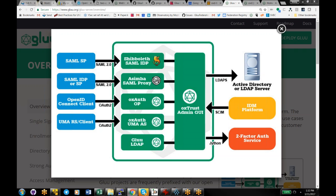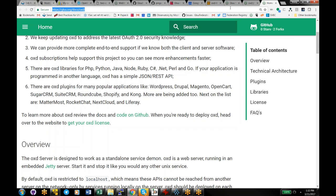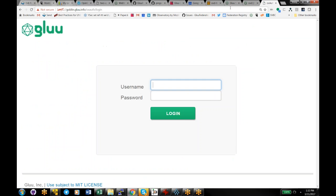Let me do a quick demo of the Glue server to show how we define business logic for authentication and how it's used by both SAML and OpenID Connect. We wanted to define strong authentication in one place. This is OxTrust — the admin interface for the Glue server. I'll log in as Mike, and it's going to ask me to press the button on my U2F token.